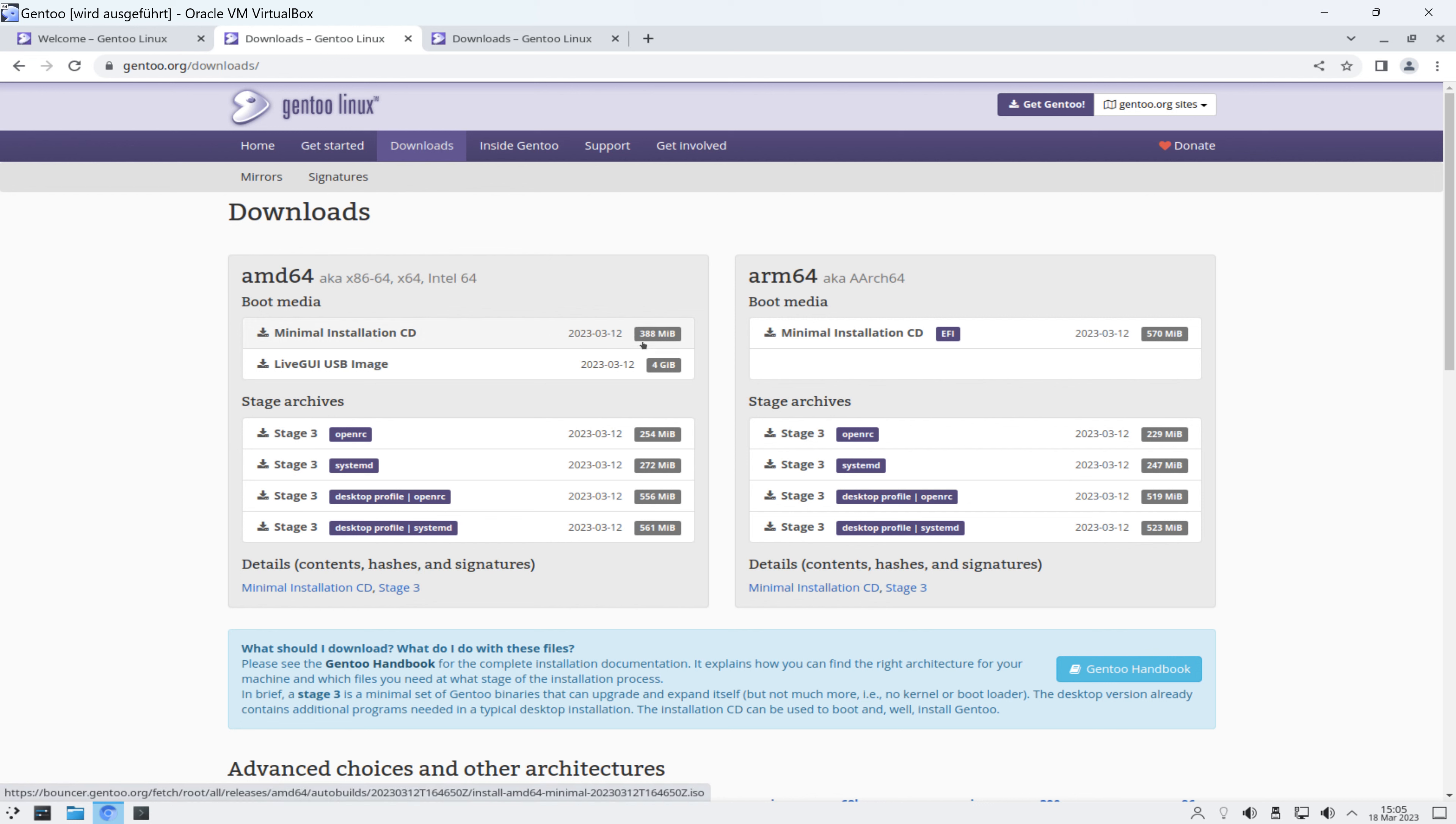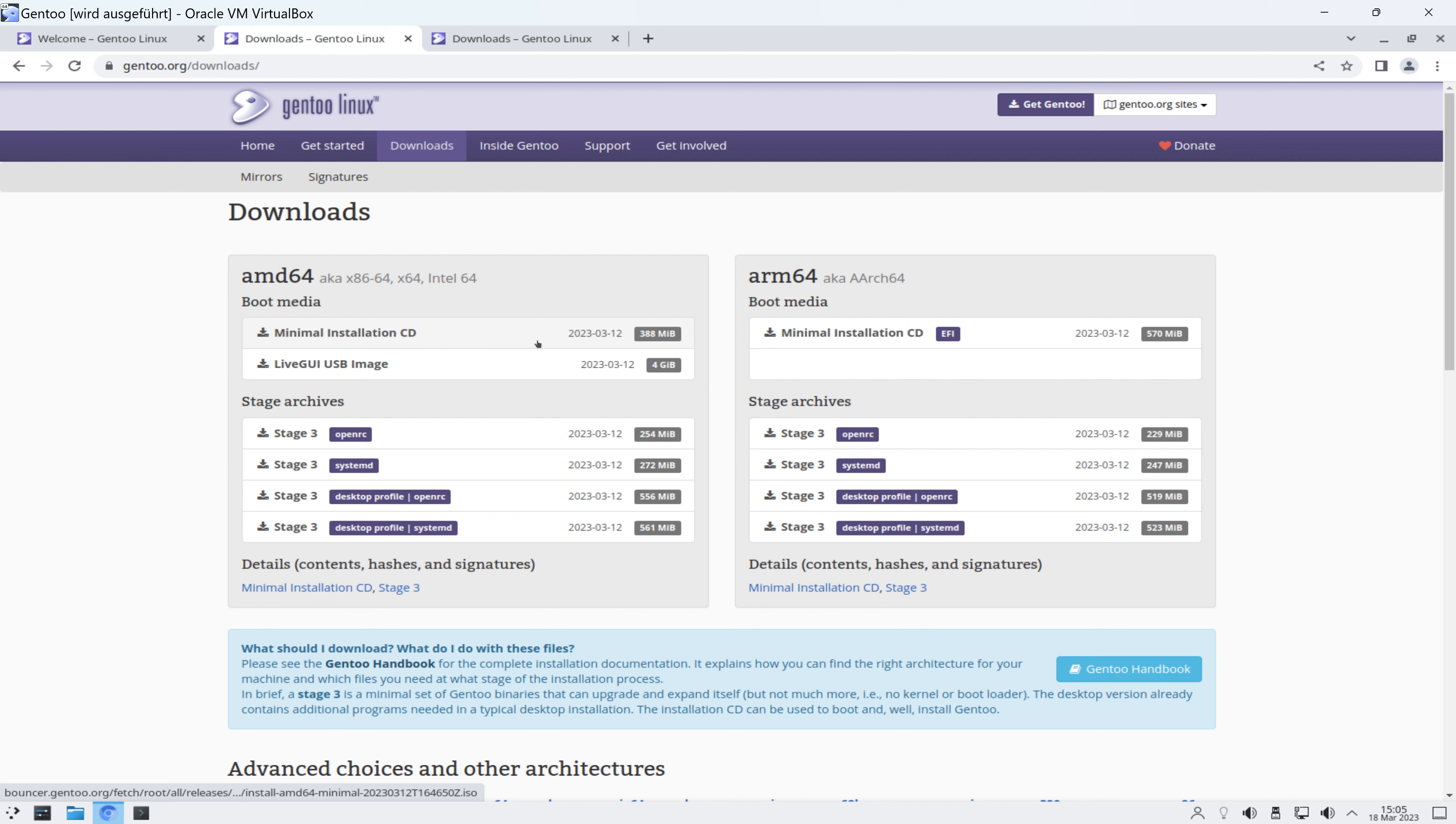und da findet ihr zum einen im Bereich Downloads eben die verschiedenen Downloads, die es gibt. Und da gibt es eine minimale Installations-CD, die nur 388 MB groß ist. Und es gibt sogenannte Stage-Archives. Ich glaube, man braucht die beide.